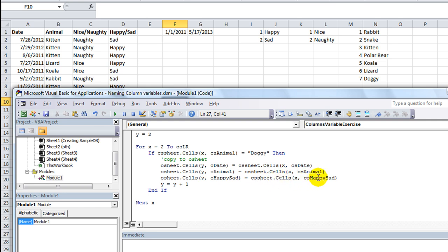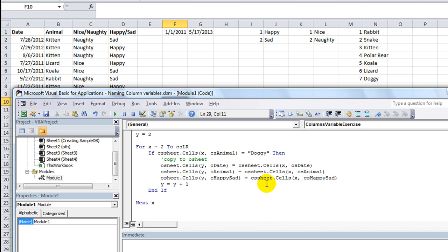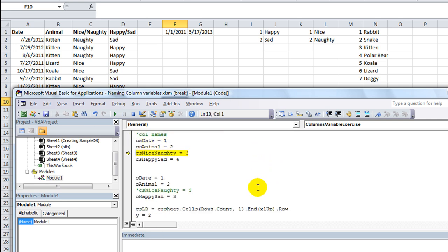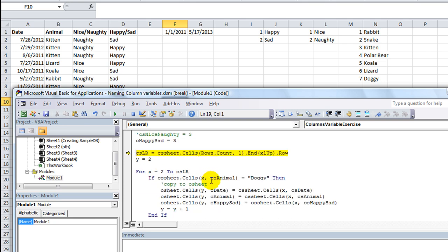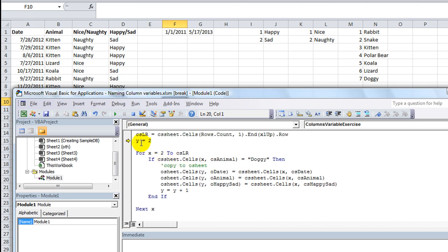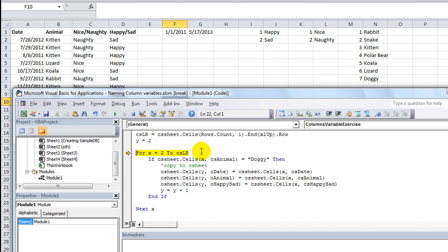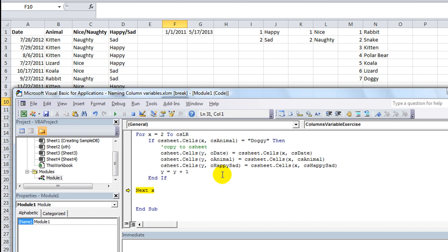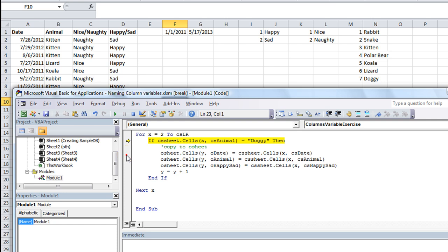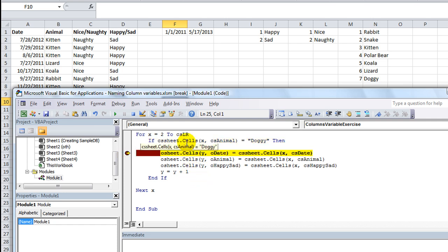So O Happy Sad on O Sheet equals whatever the CS Sheets row X CS Happy Sad column. So let's hit F8 and scroll through this a little bit. And we see that these are working out quite nicely. Got the columns there. The last row is 51. Starting row on the other sheet is 2. And we've got a loop from 2 to 51 on this first sheet. So if this one is doggy, it sure isn't, it's going to skip that one. This one's kitten. This one's kitten. Alright, it'll be a while until we reach doggy. Let's do a stop marker and see when we land on doggy. Looks like it was row 9. Alright.